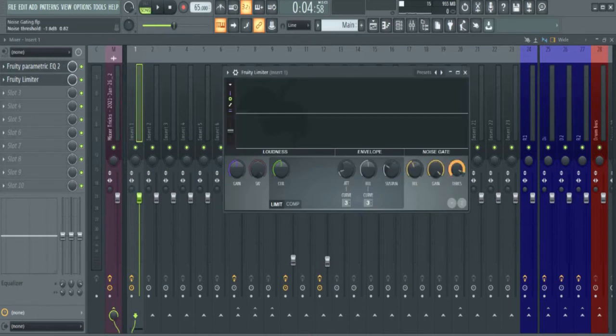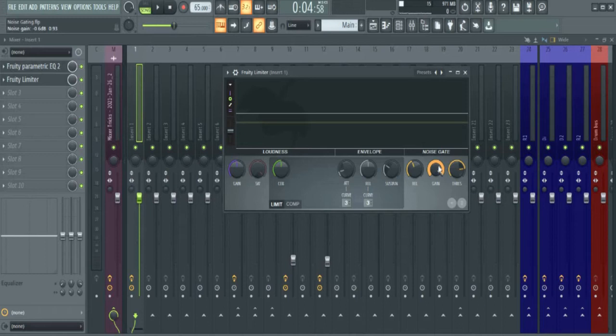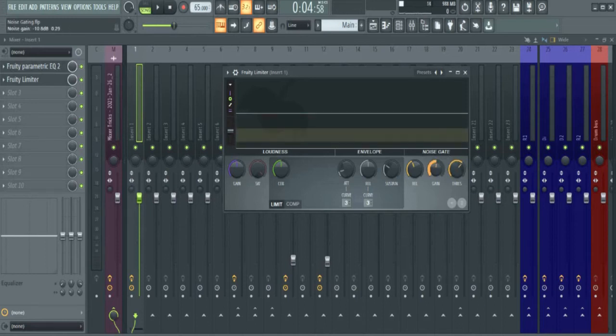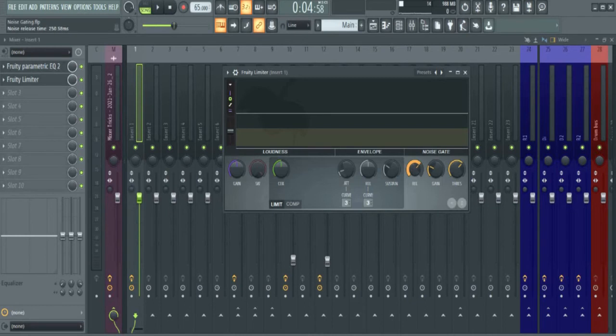This one is the threshold. Anything below this line will not be recognized, and I make sure that happens by lowering the gain. Anything below this point, this line here, will be reduced to this point or to whatever point I want. This is the release. So let's check it out if I increase it all the way.